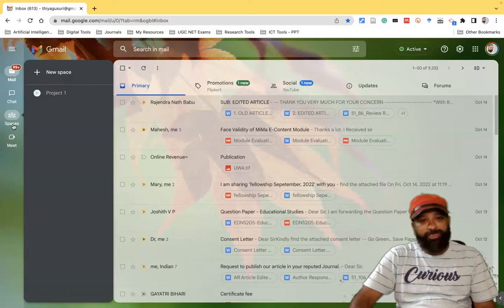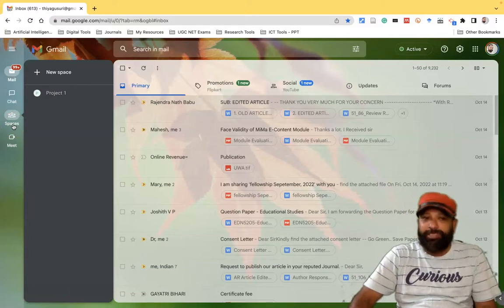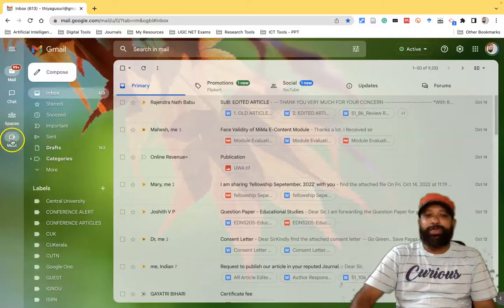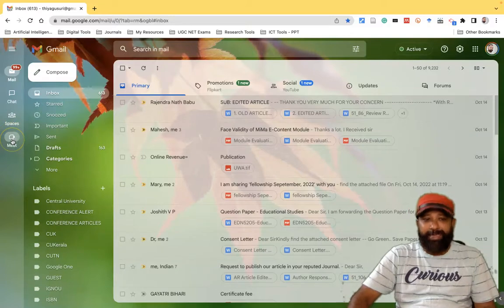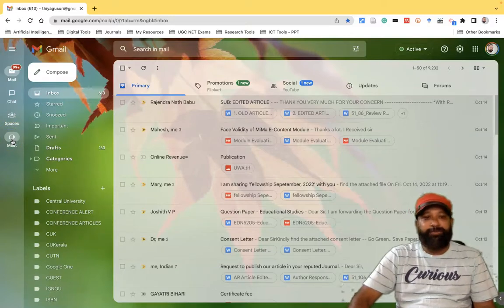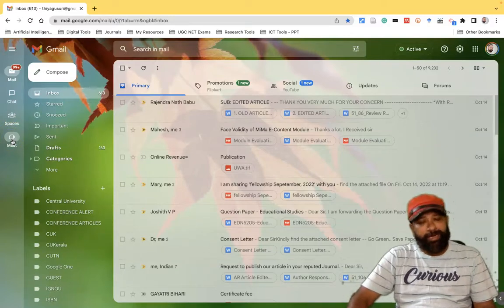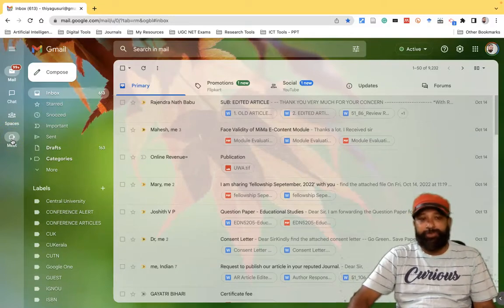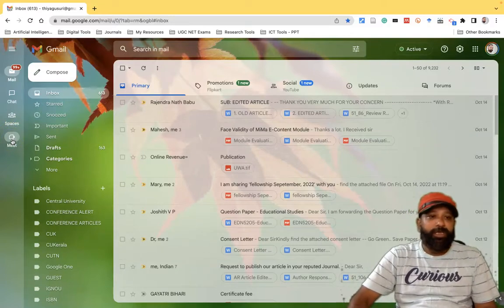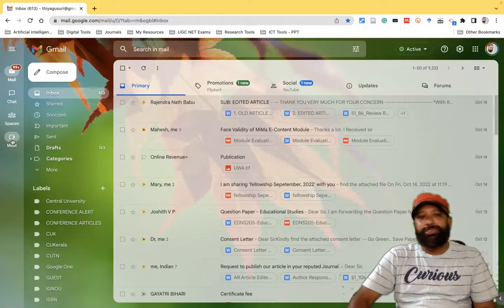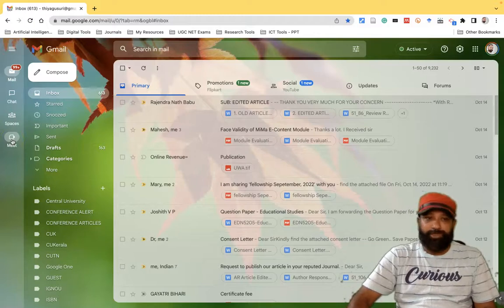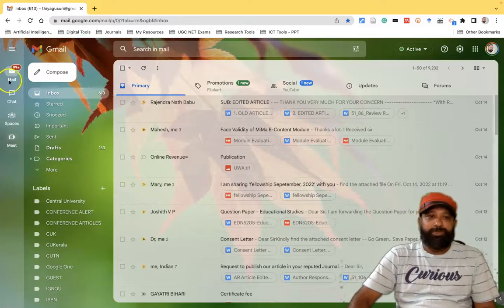If you want to create a Google Meet and connect with people through video conferencing, we can use this Google Meet option. This is the way the recent update happened on the left side.